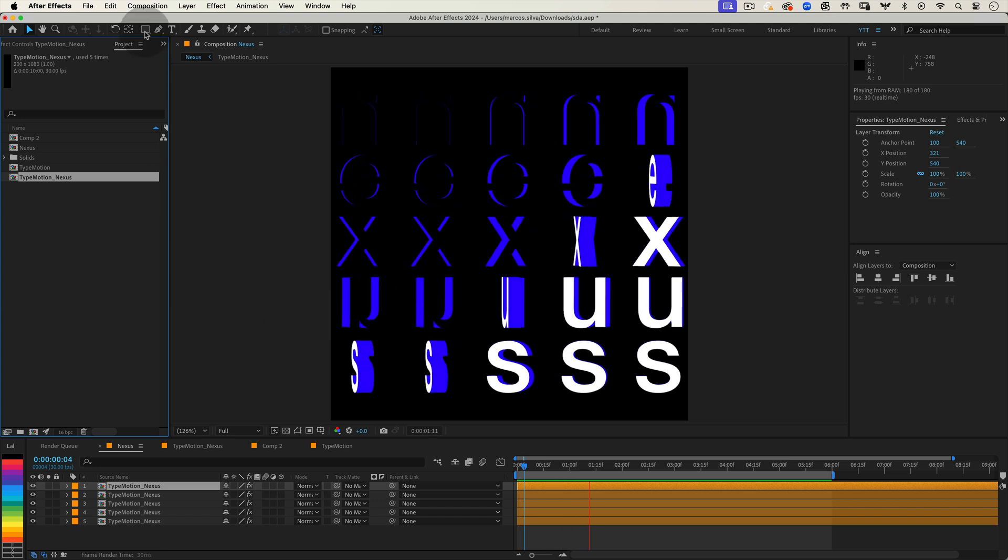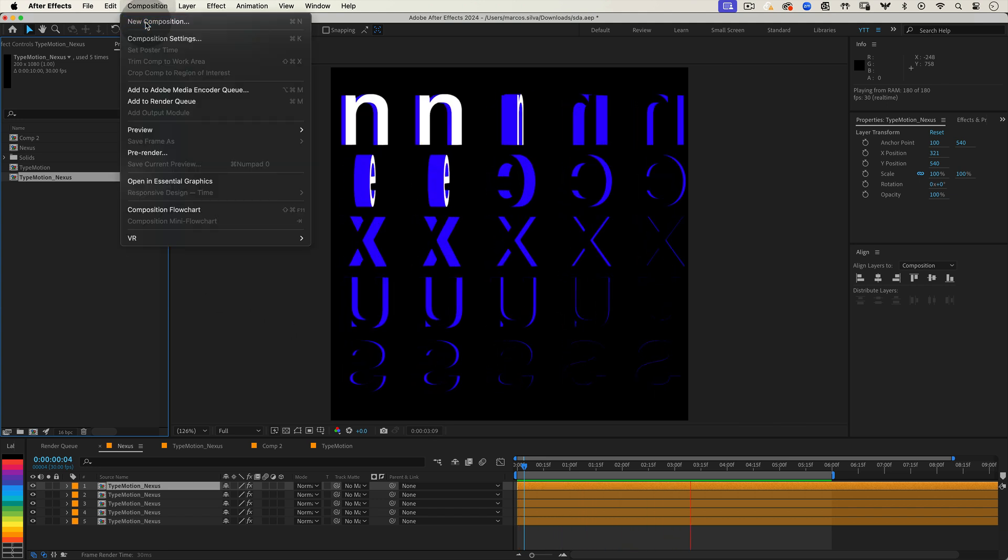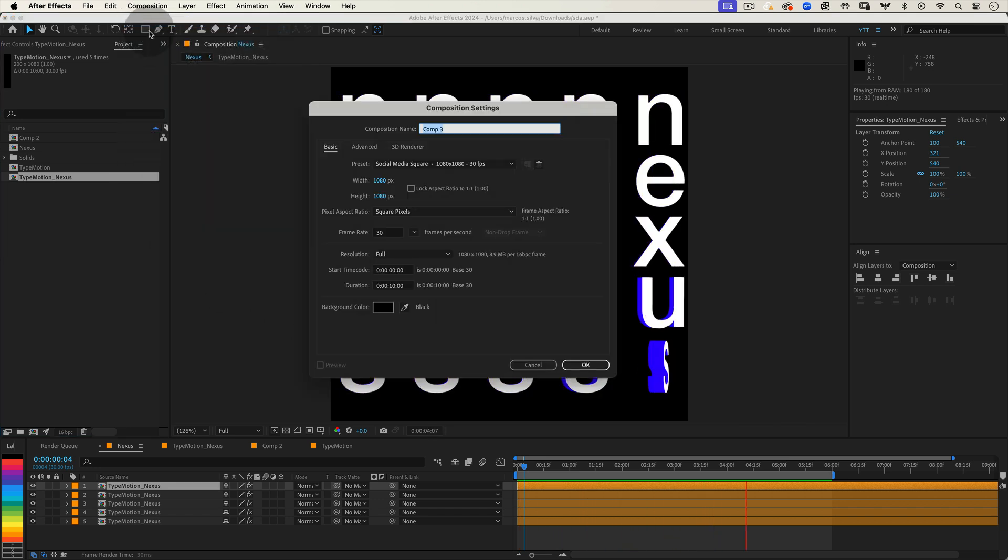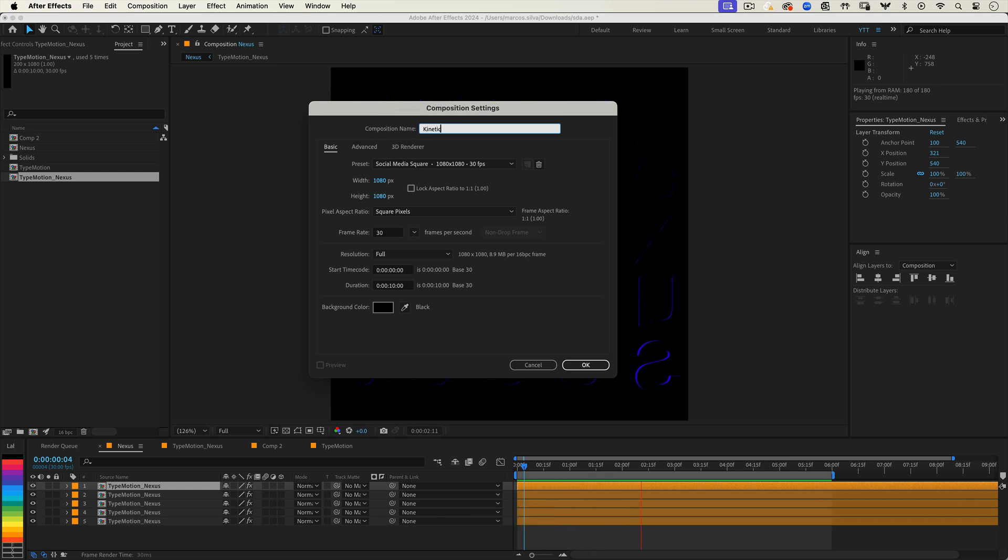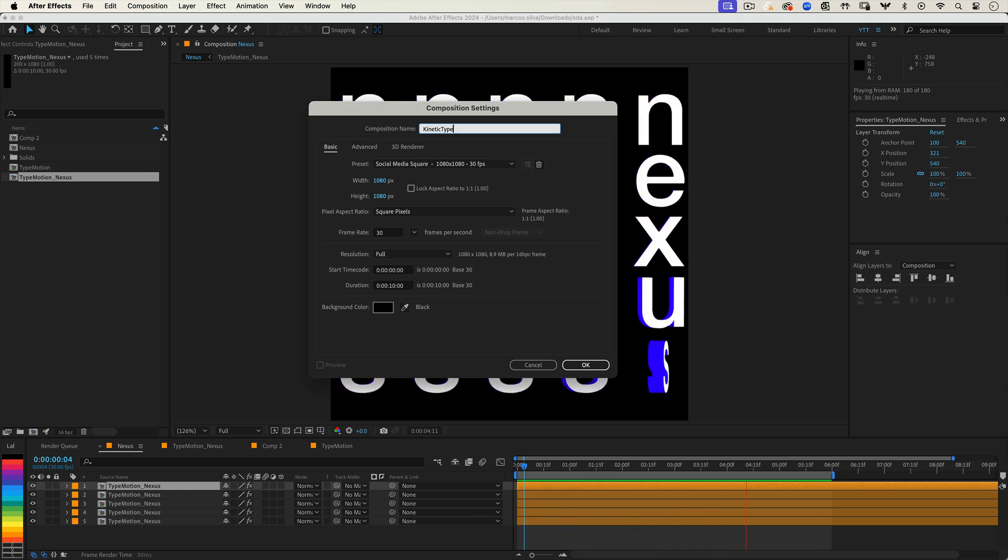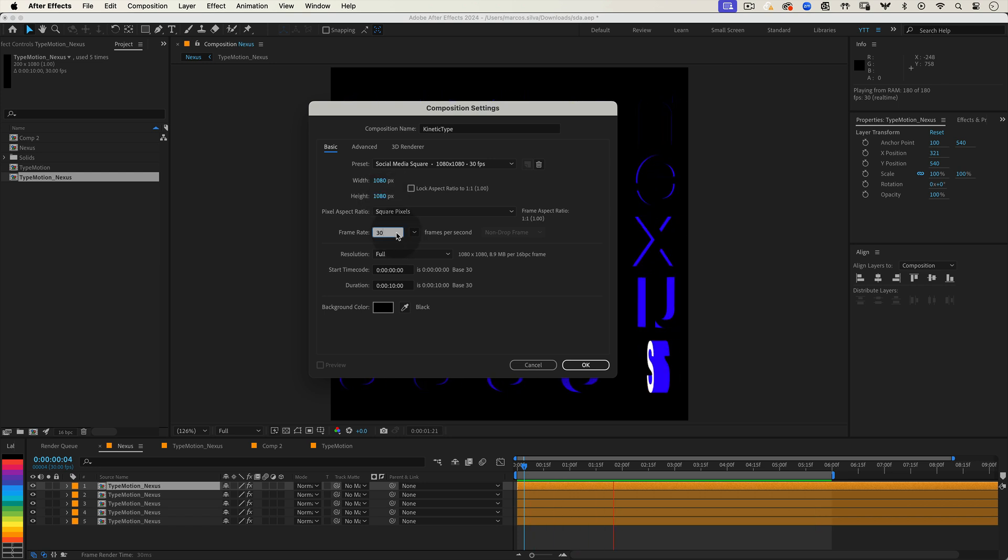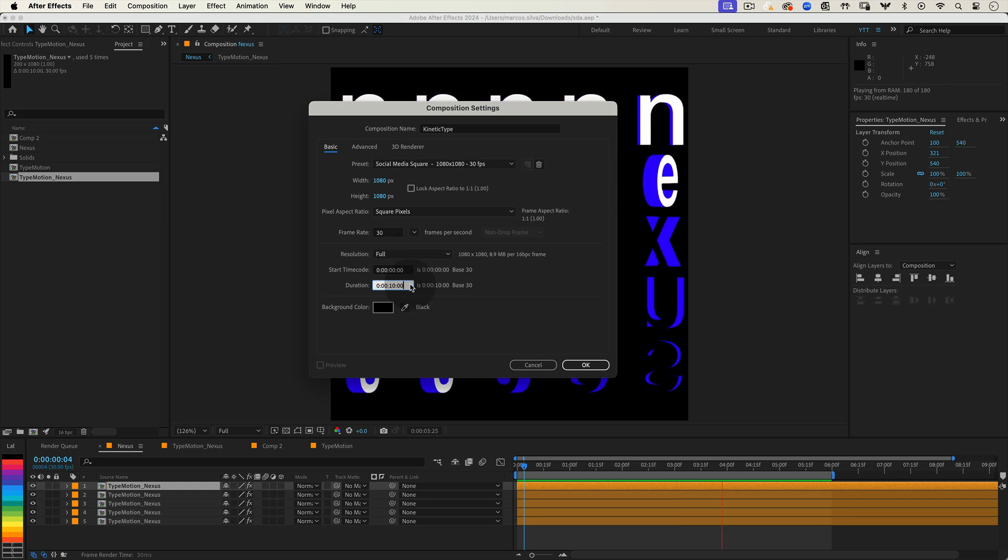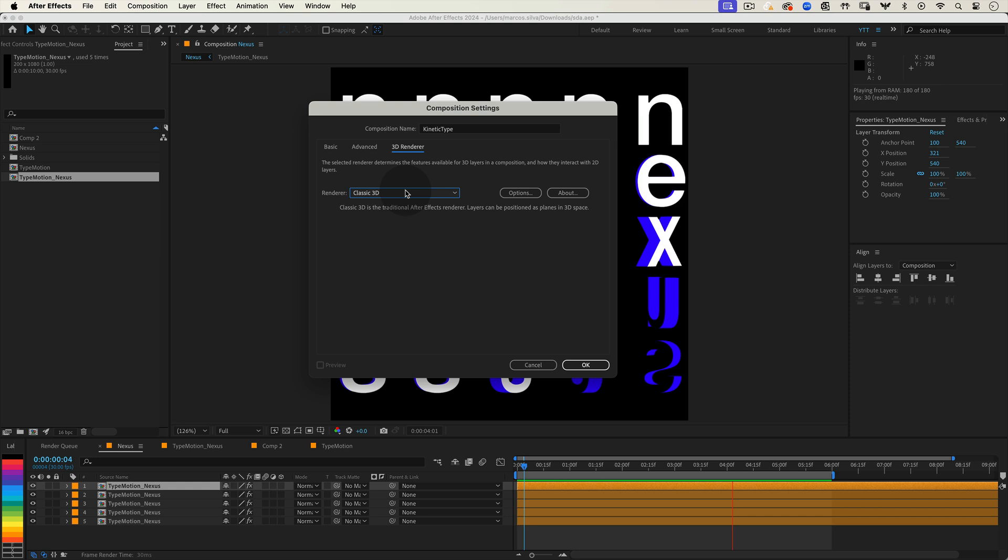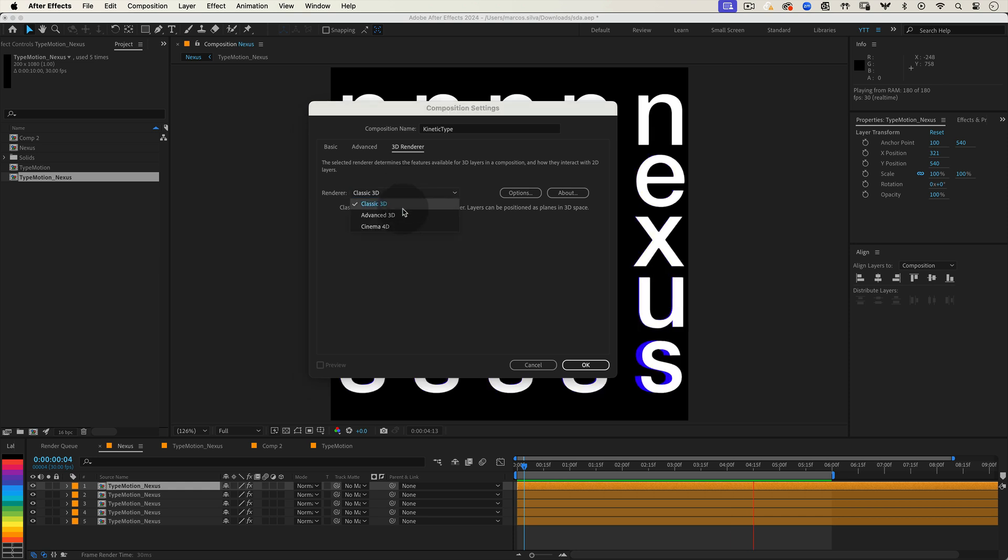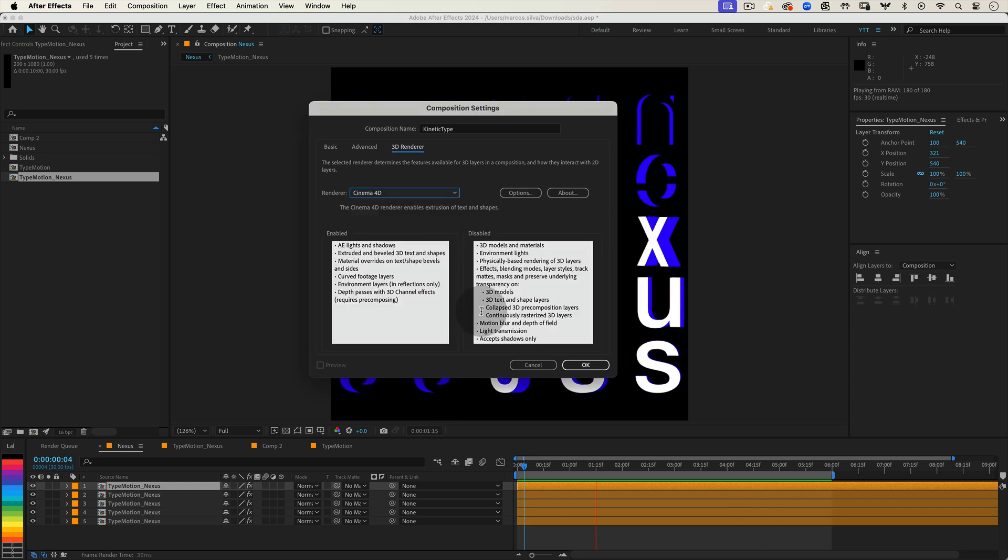First thing as always let's set up our composition. Go to composition, new composition or just hit Ctrl plus N or Command plus N on Mac. Let's name it kinetic type. Set the width and height to 1080 by 1080 pixels. Set the frame rate to 30 frames per second and the duration to 10 seconds. Before we press OK we need to make a quick change. Click on the 3D renderer tab at the top and in the renderer options change from classic 3D to Cinema 4D.